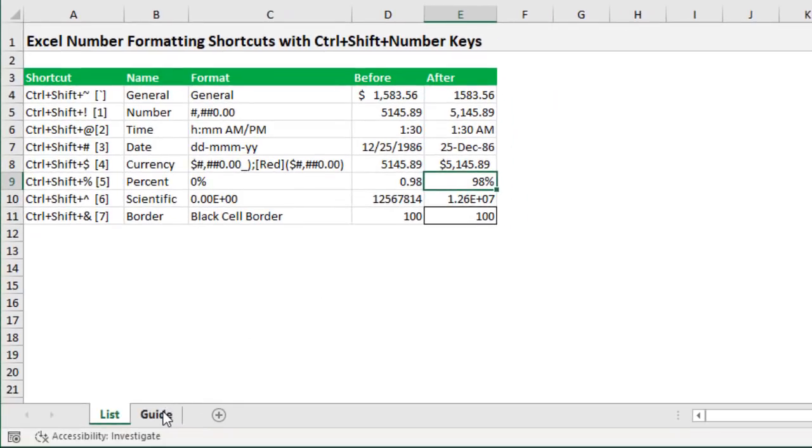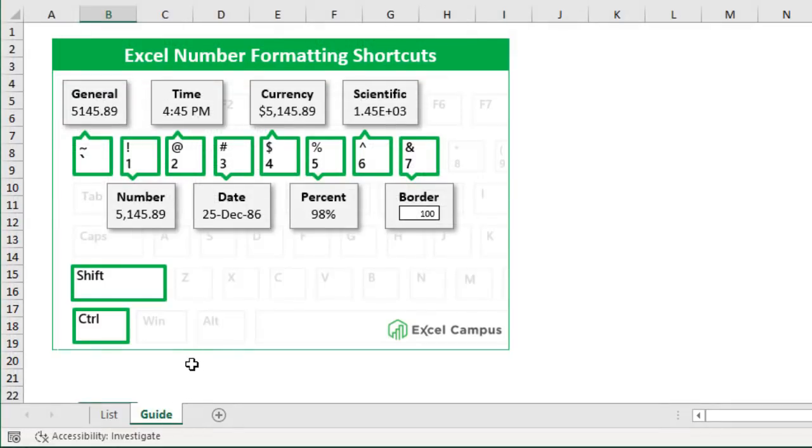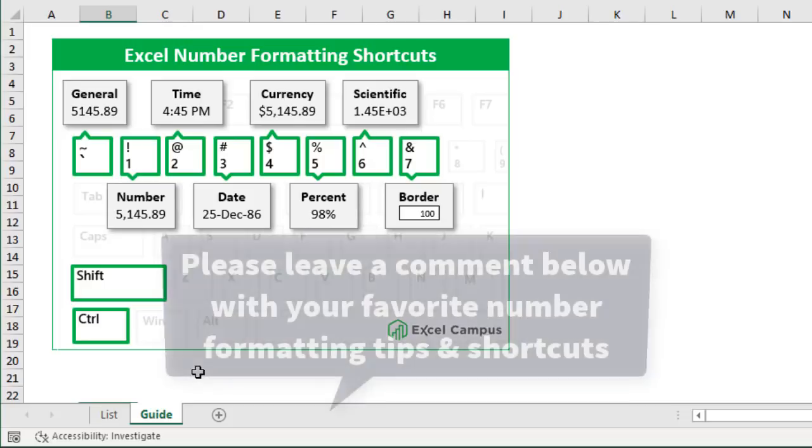And again I have this diagram here that you can print out, put up on your wall to help you remember these and use as a quick reference.